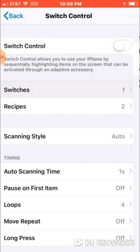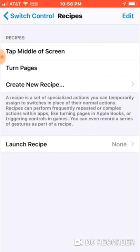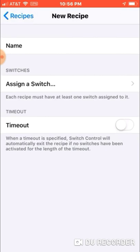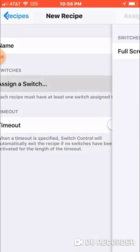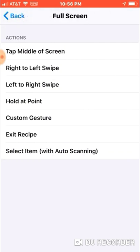Back up to this screen. Now we're going to make our recipe — Create New Recipe, Assign a Switch, Full Screen. At this point you might want to go into Raid and measure how far the retry button is from the edge of your screen, and I'll show you why.